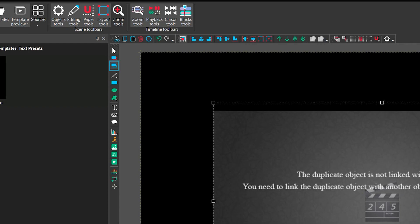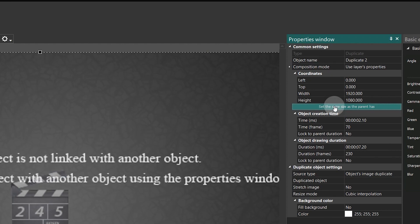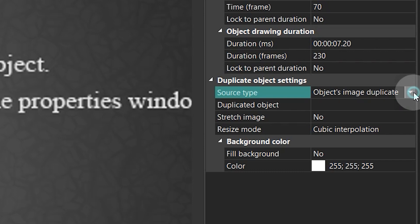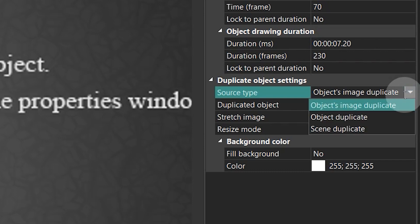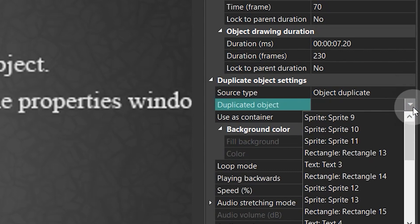Add it to the scene and navigate to the Properties window. There we use the option Set the same size as the parent has. Then select Object Duplicate in the Source Type field and sprite with the template in the Duplicated Object field.